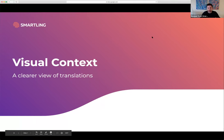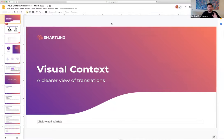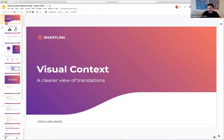It's a webinar today focused purely on visual context — how to get a clear view on your translations. Connor, how important is visual context to you as a customer success manager when considering communication with customers and how they realize value out of the Smartling platform or achieve high quality translation?